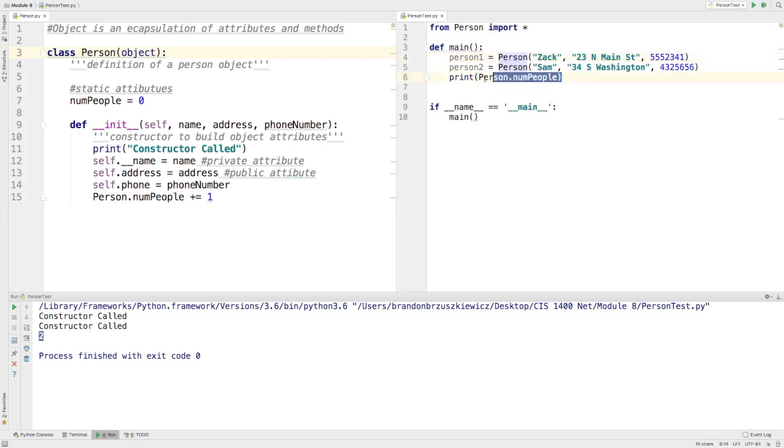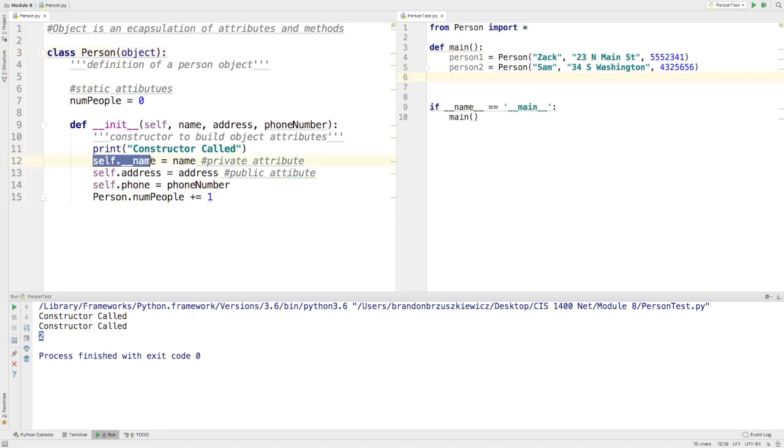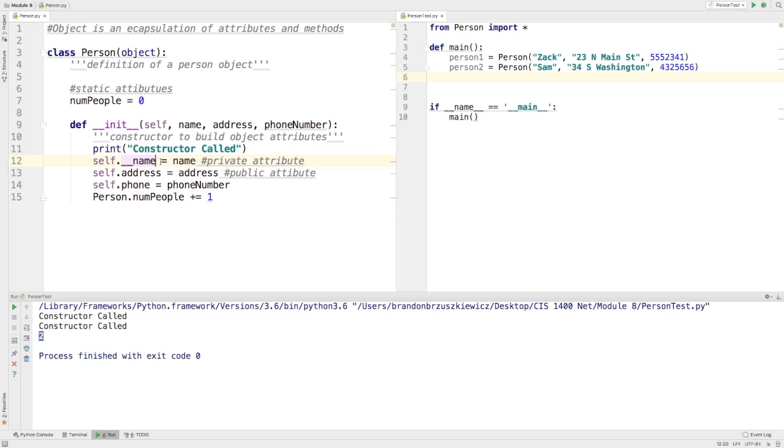Now the one thing that we ran into in the last example was that we were able to modify information. So we ended up changing the information from a public attribute, say self.address, to a private attribute self.__name. Anytime we use those two underscores in front of a variable name, an attribute, or a method name, what it does is it makes it private so that we can still use it,